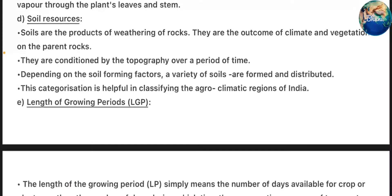Soil Resources: Soils are the product of weathering of rocks. They are the outcome of climate and vegetation on the parent rocks, and are conditioned by topography over a period of time. Depending on the soil-forming factors, a variety of soils are formed and distributed. This categorization is helpful in classifying the agro-climatic regions of India.